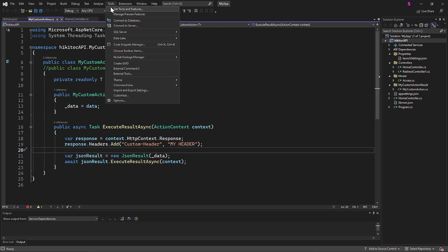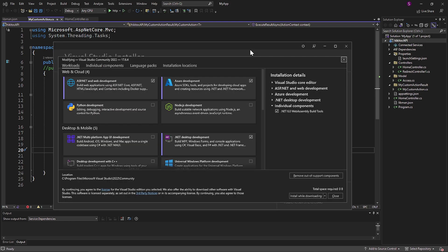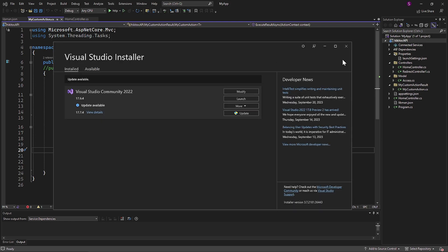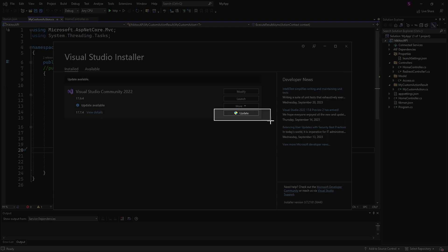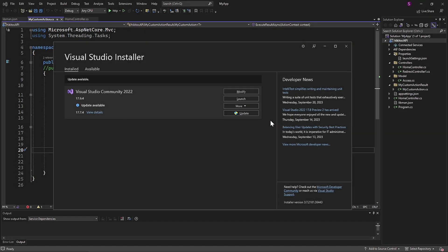You can go to Tools, then Get Tools and Features, close the Packages screen, and if an update is available, you will get a message. I will install the update and after the installation is completed, press Modify.